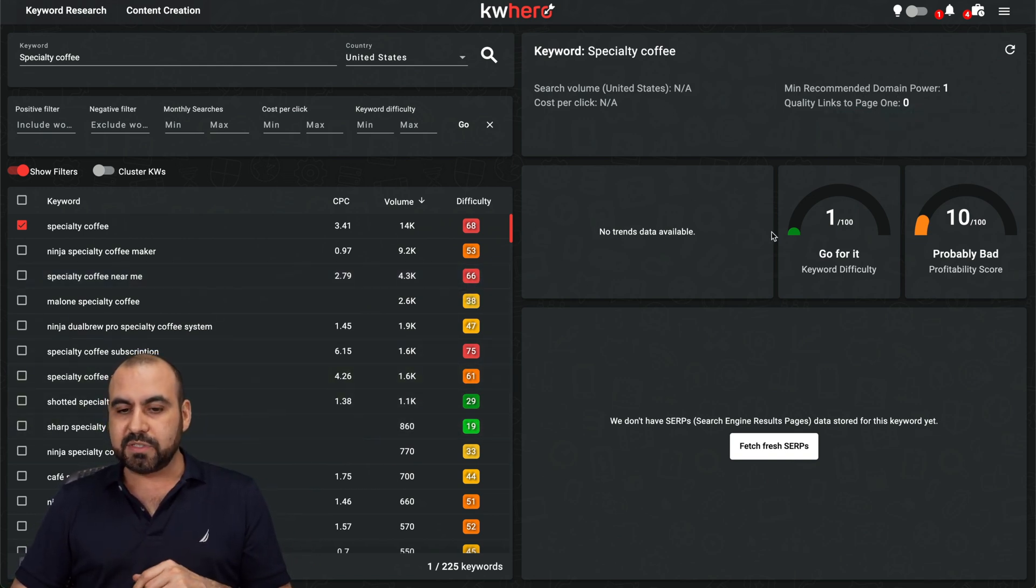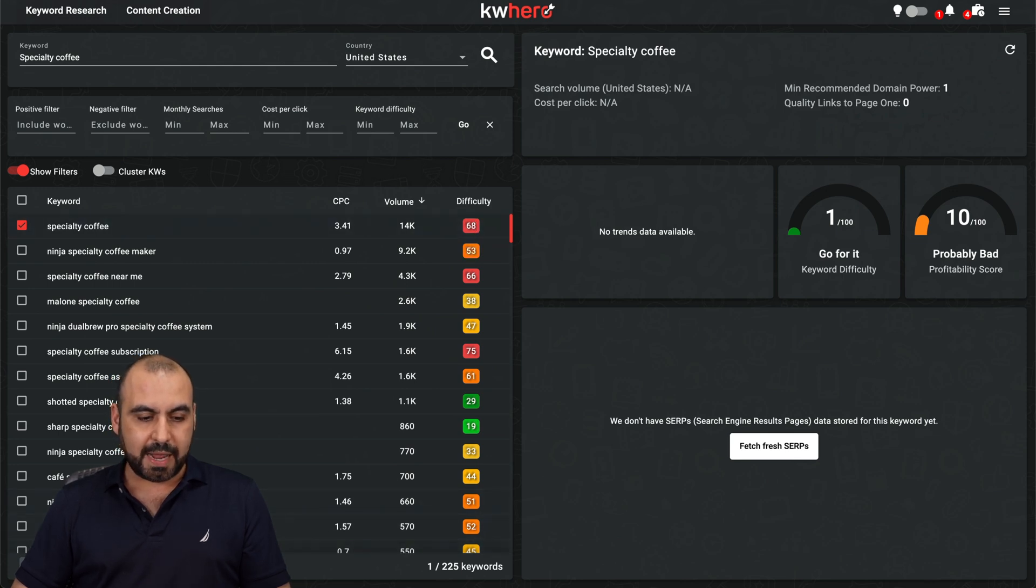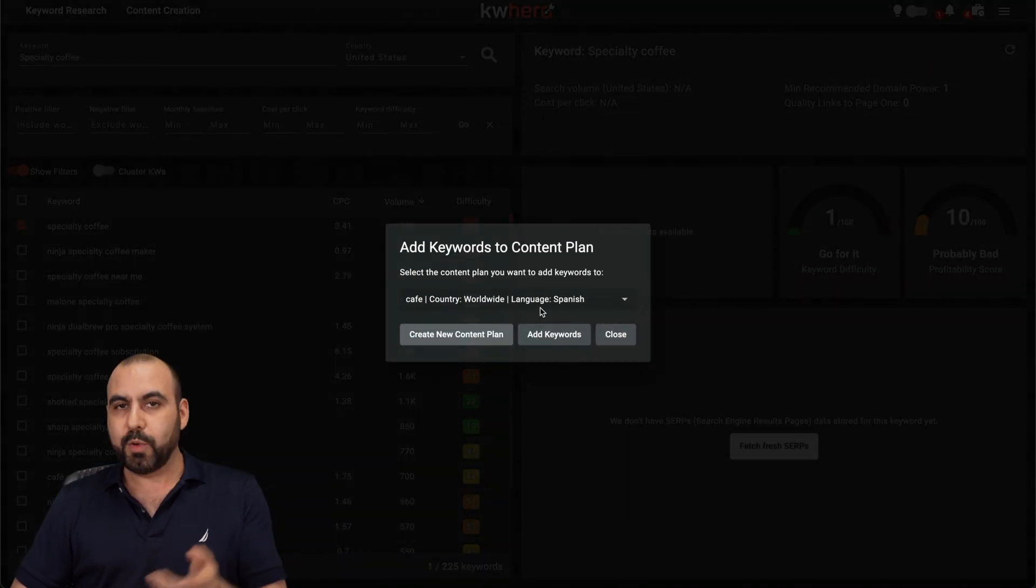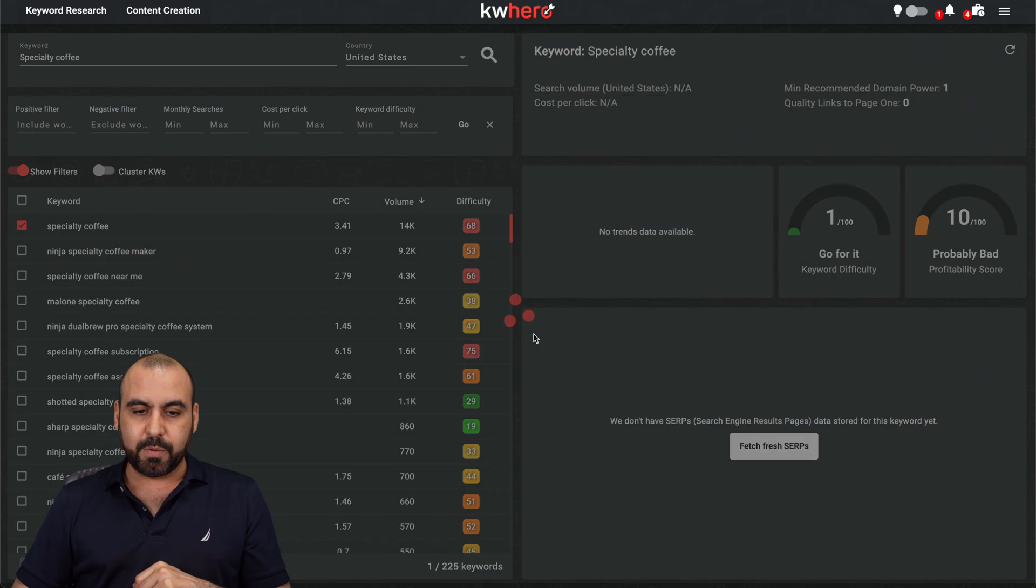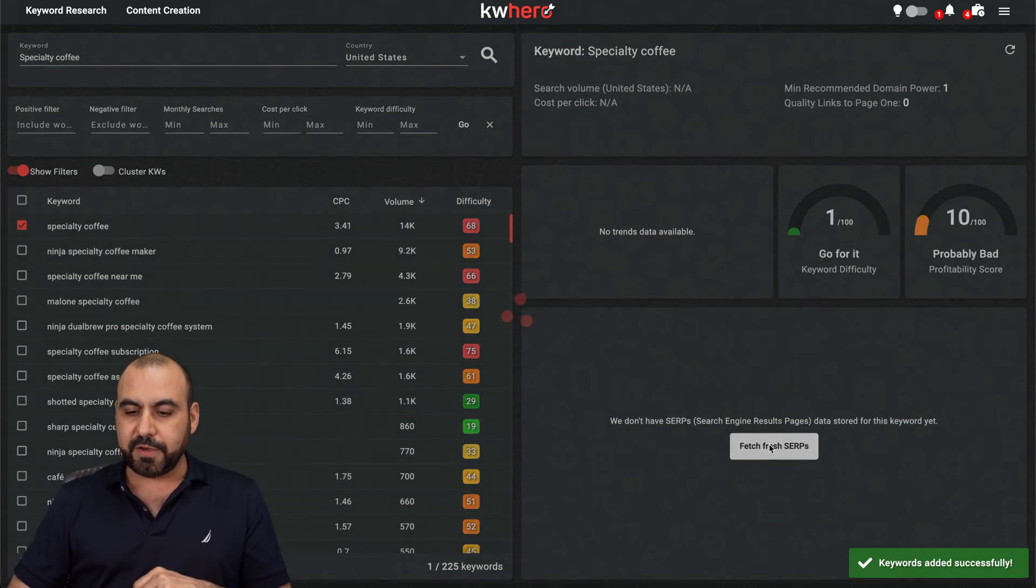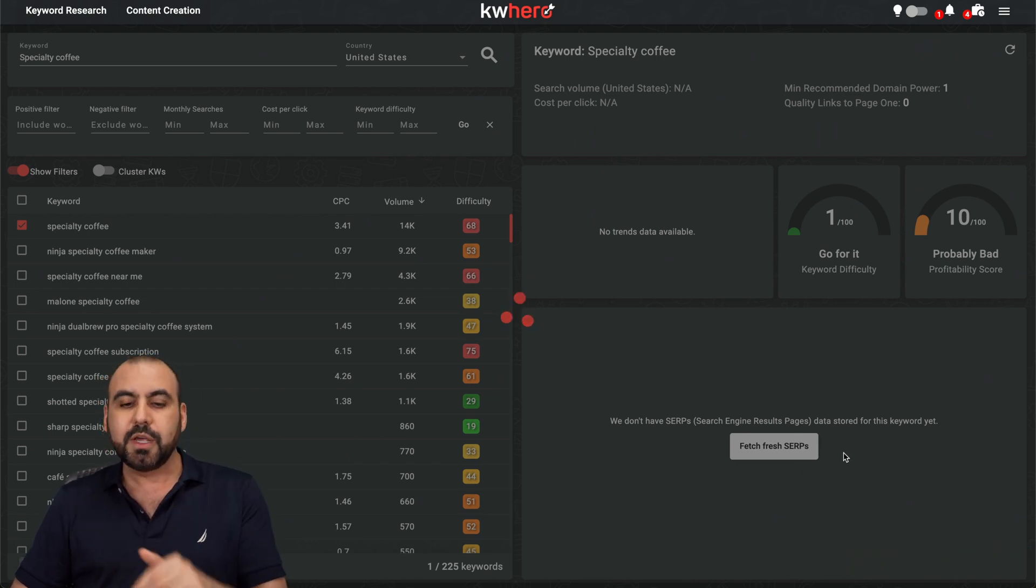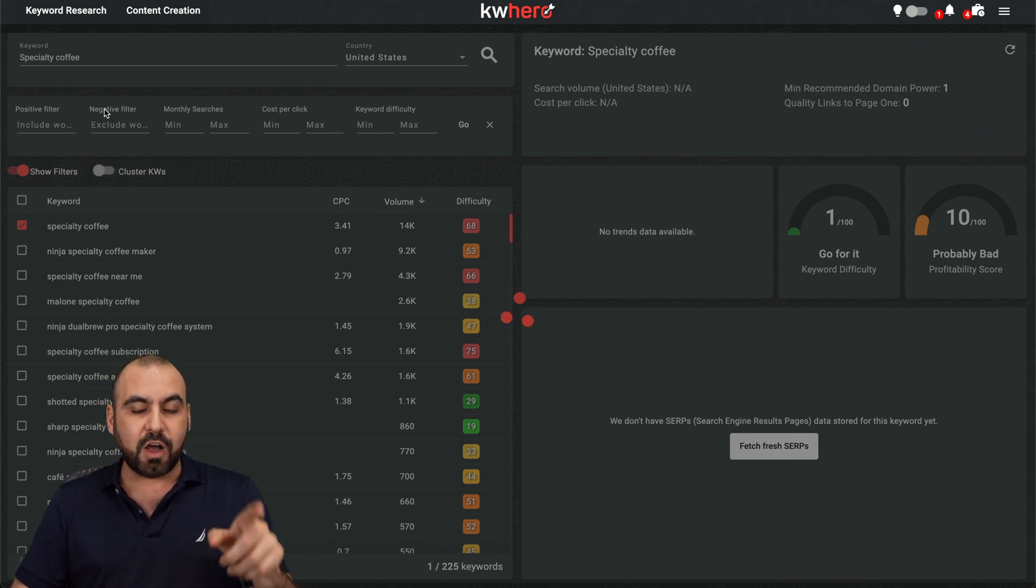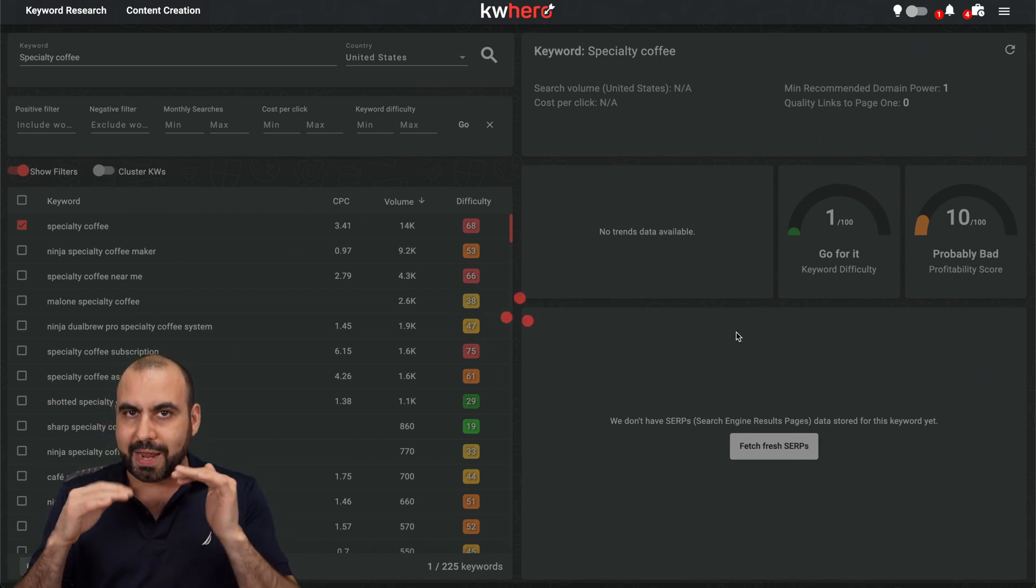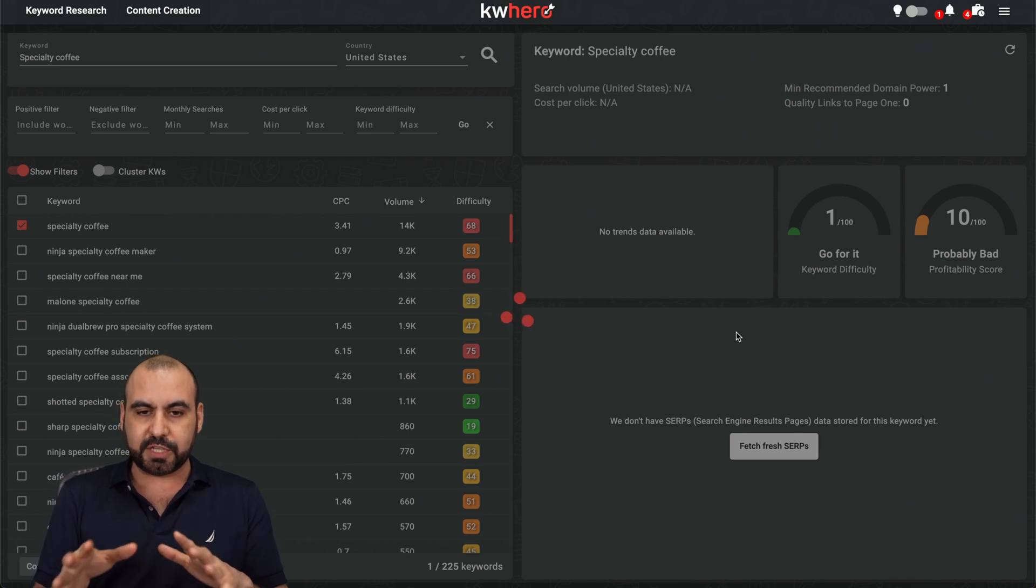And then to the right, we have some information, for example, no trend data here. Let me go ahead and add this to my content plan, which I'll show you in a bit. Let's add the keywords to that content plan. Next we have is fetch the fresh SERPs. So the search engine search results. We're going to be able to view them here based on that keyword to see what is ranking in that sense. So let's wait for that to load.